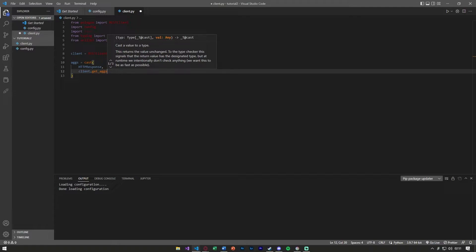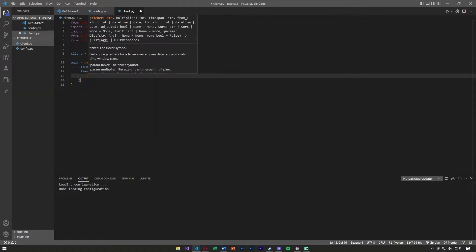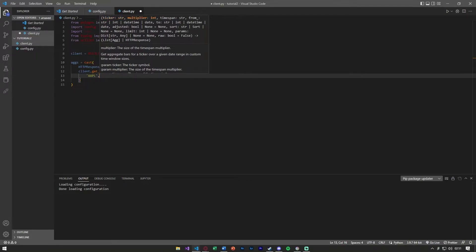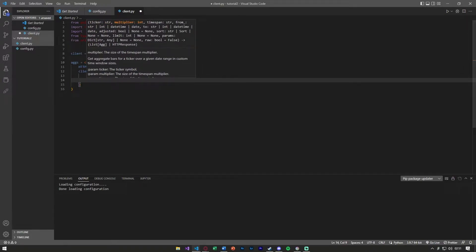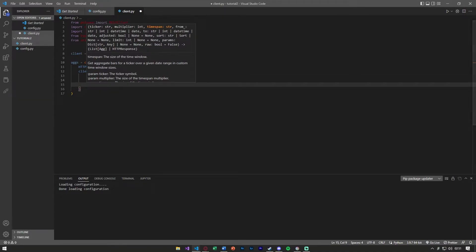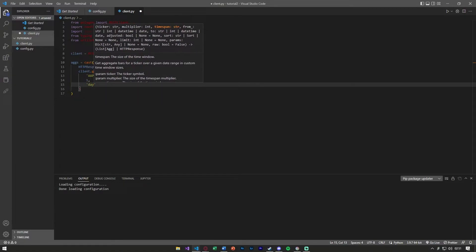Inside of this we're going to need to pass a couple of things. We need to pass a stock ticker so we can say Apple. We're going to say this is on the one day format and you can read through each one of these. It basically tells you what each variable is needed.